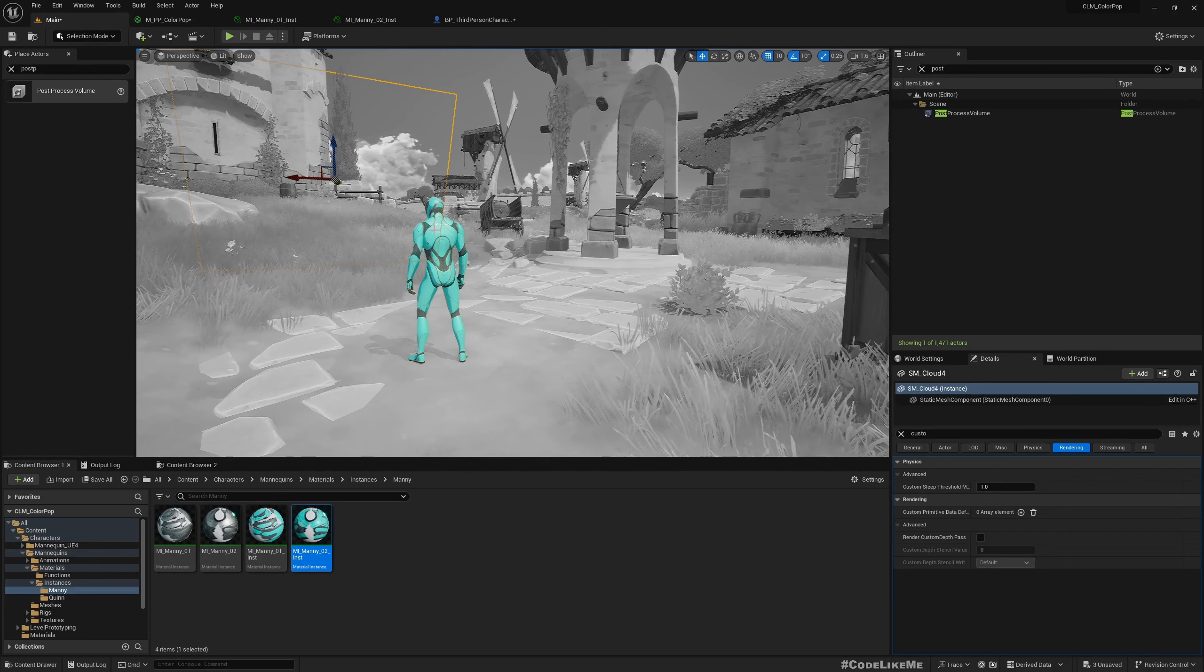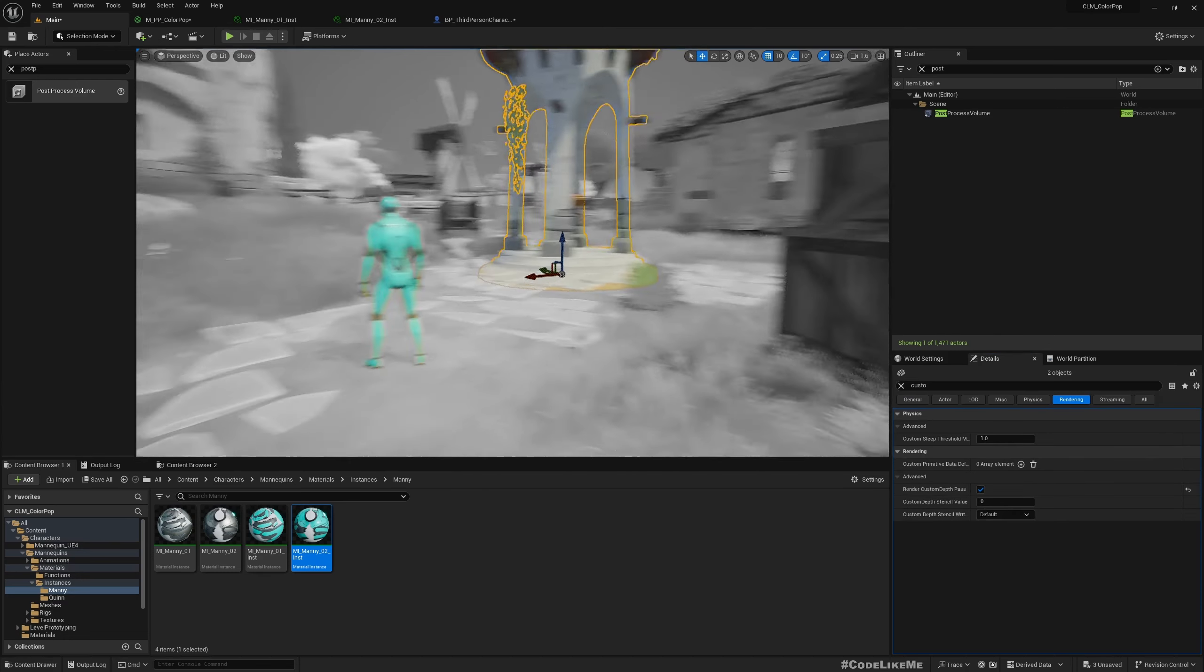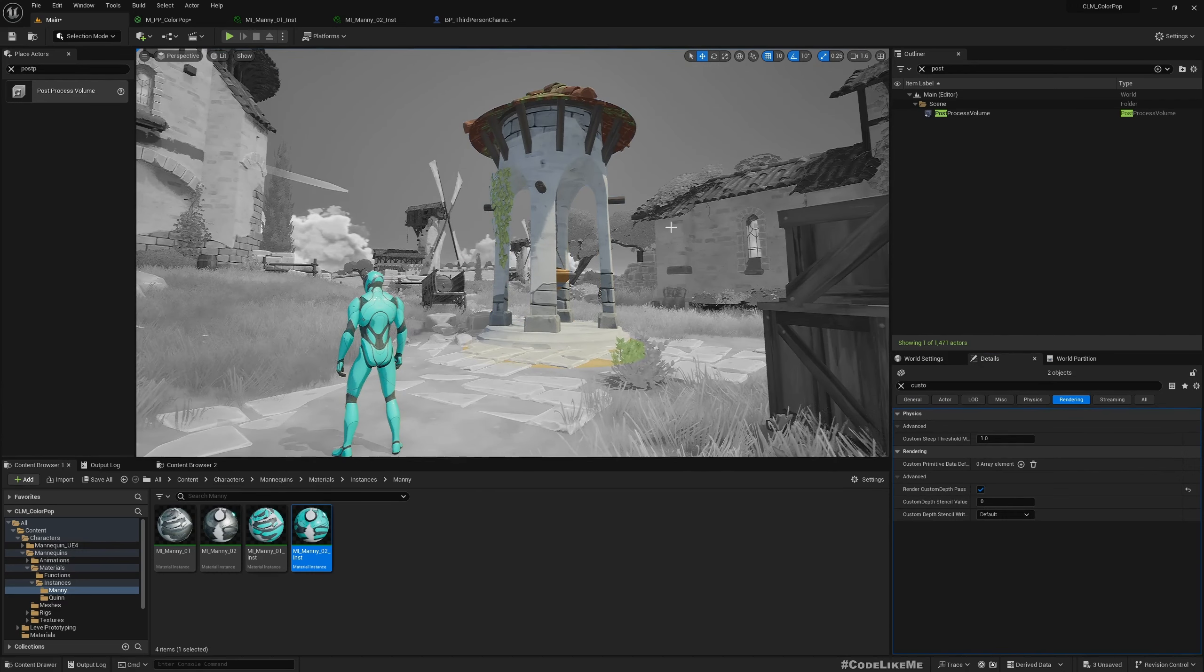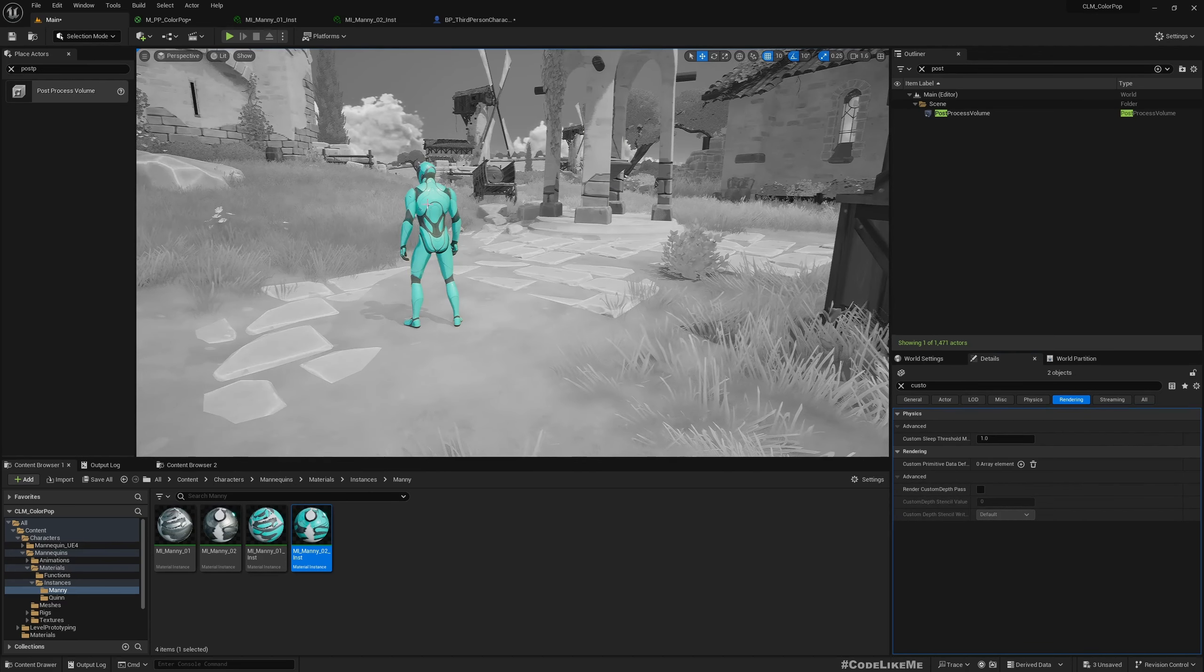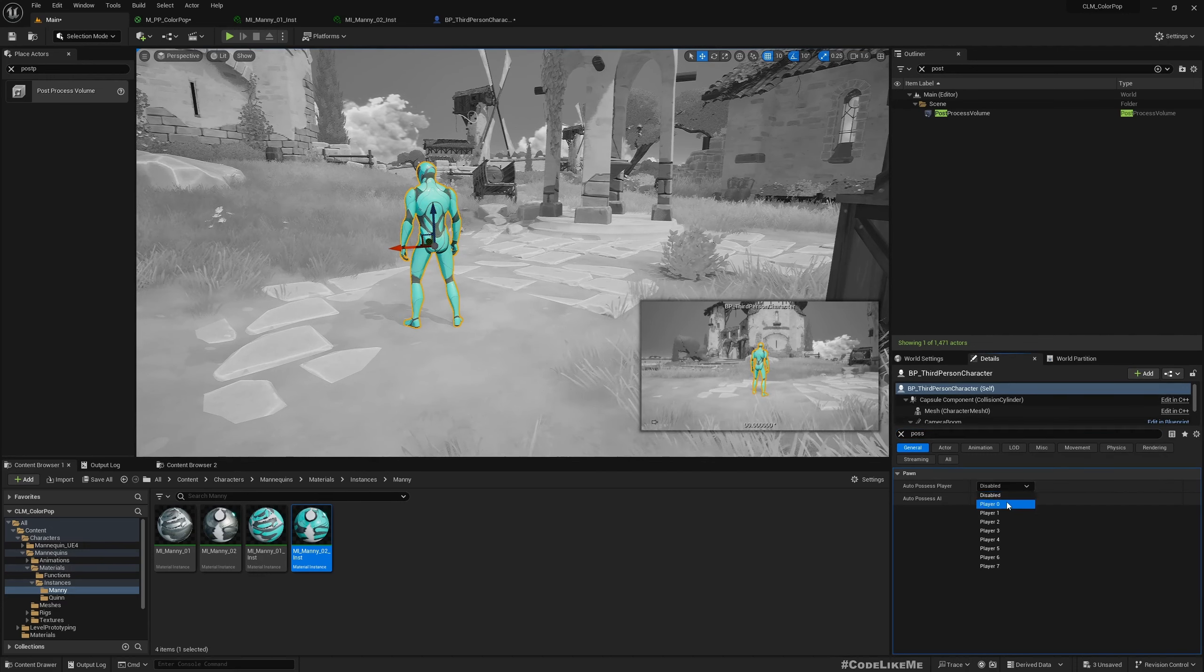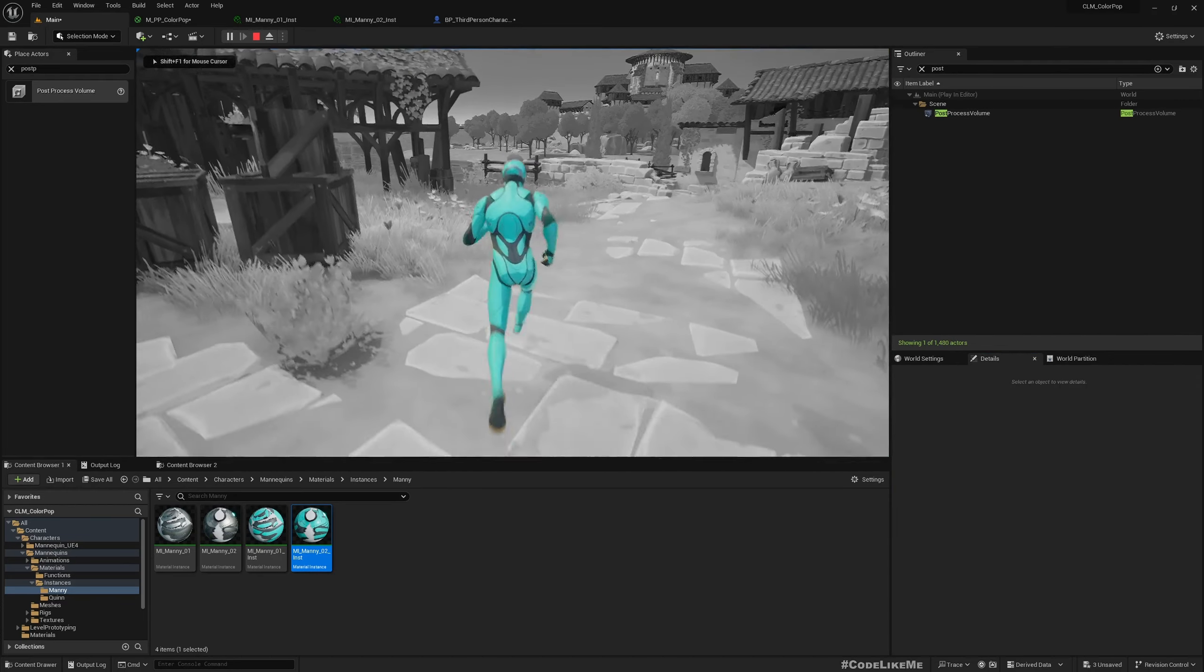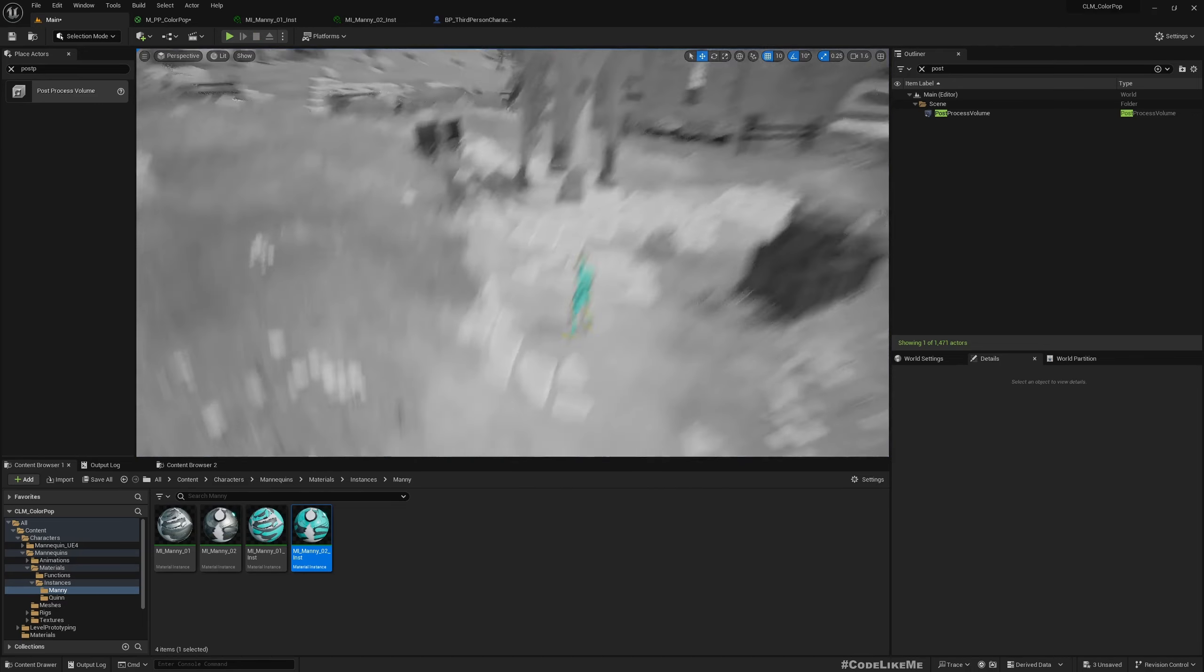So here if I enable custom depth for these two, now you see they became colored objects. Now let me remove that and let's process this guy here. Now you can see in action, my character is in color, everything else is in black.